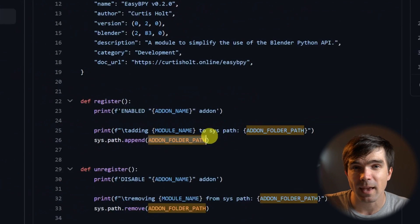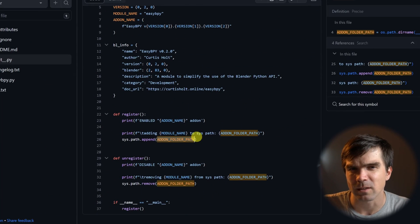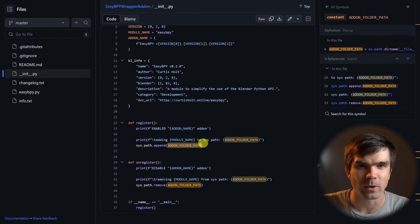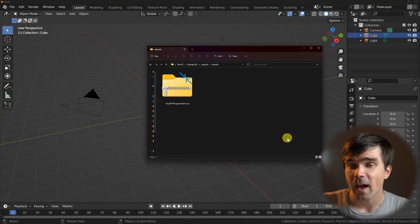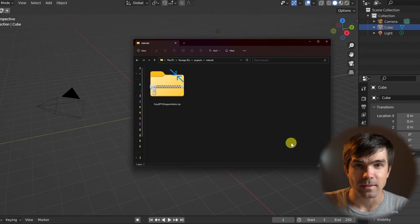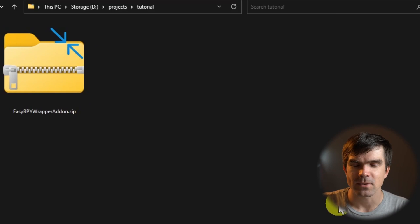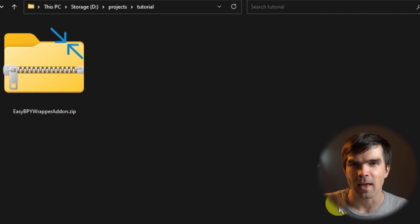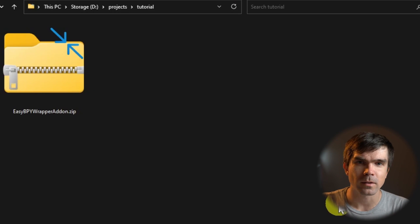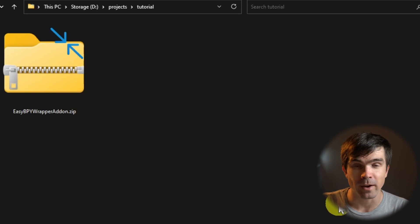Let's go ahead and put everything into a zip file and create an add-on. I've created a zip file that contains all the files in that repository, including the init.py file that defines our add-on.